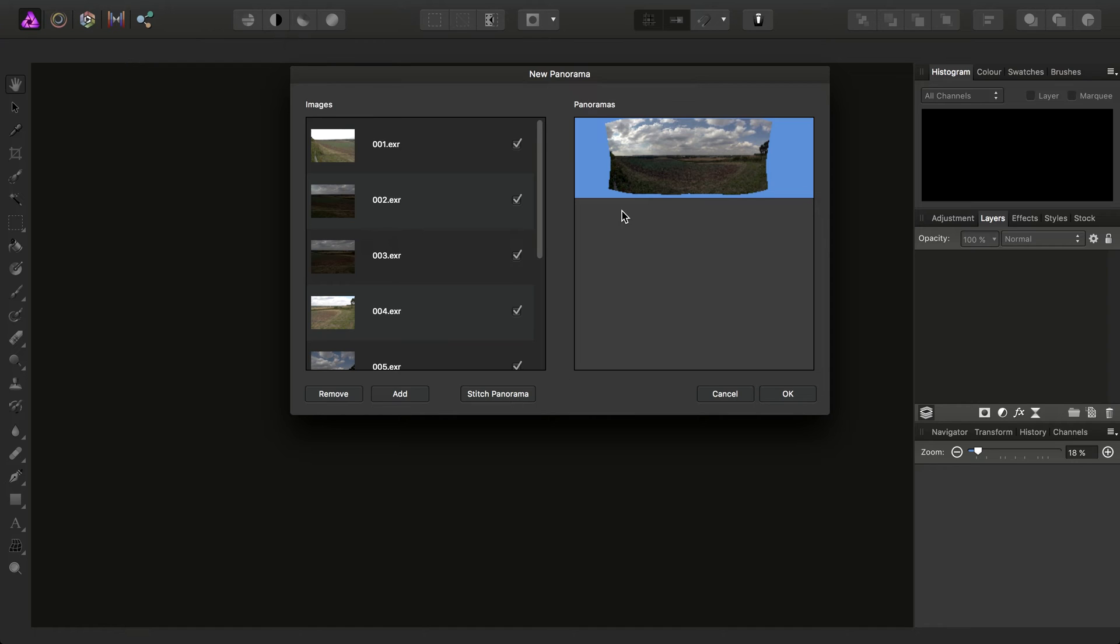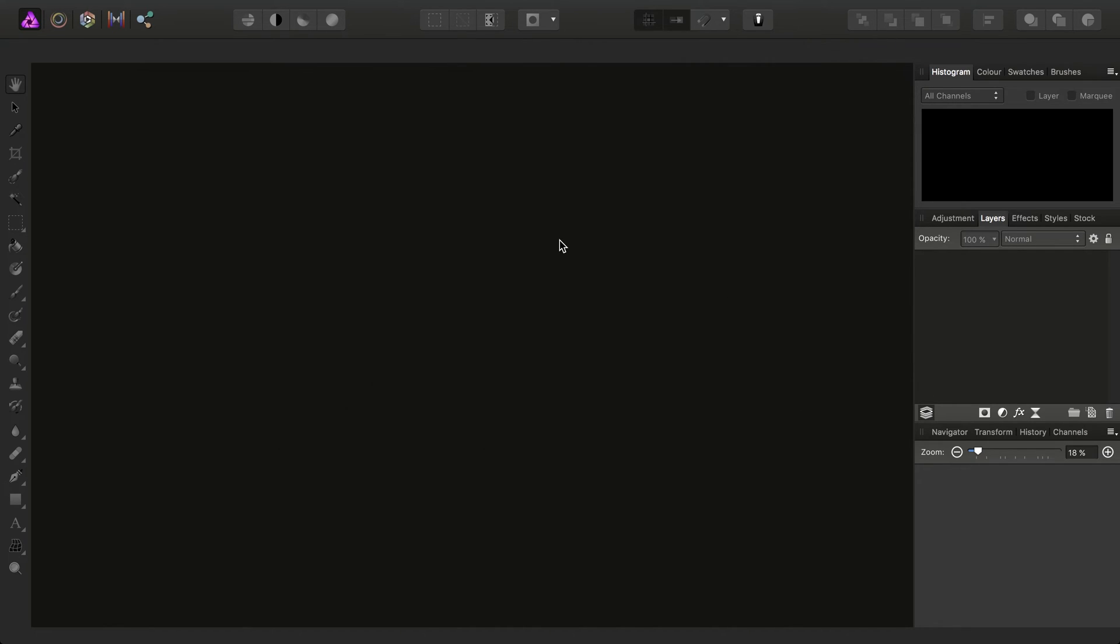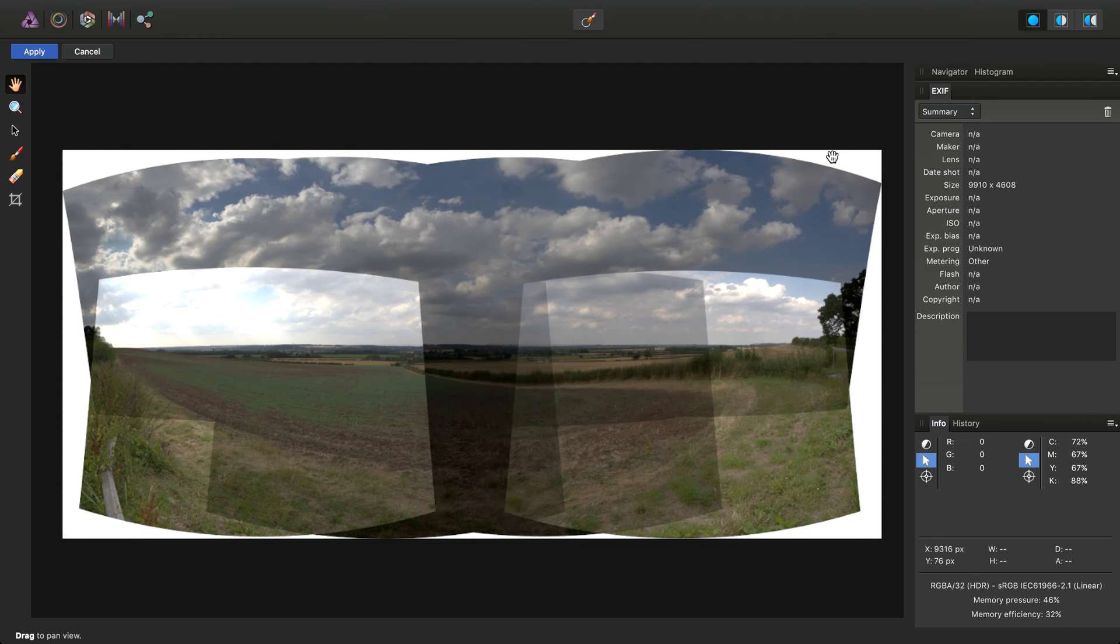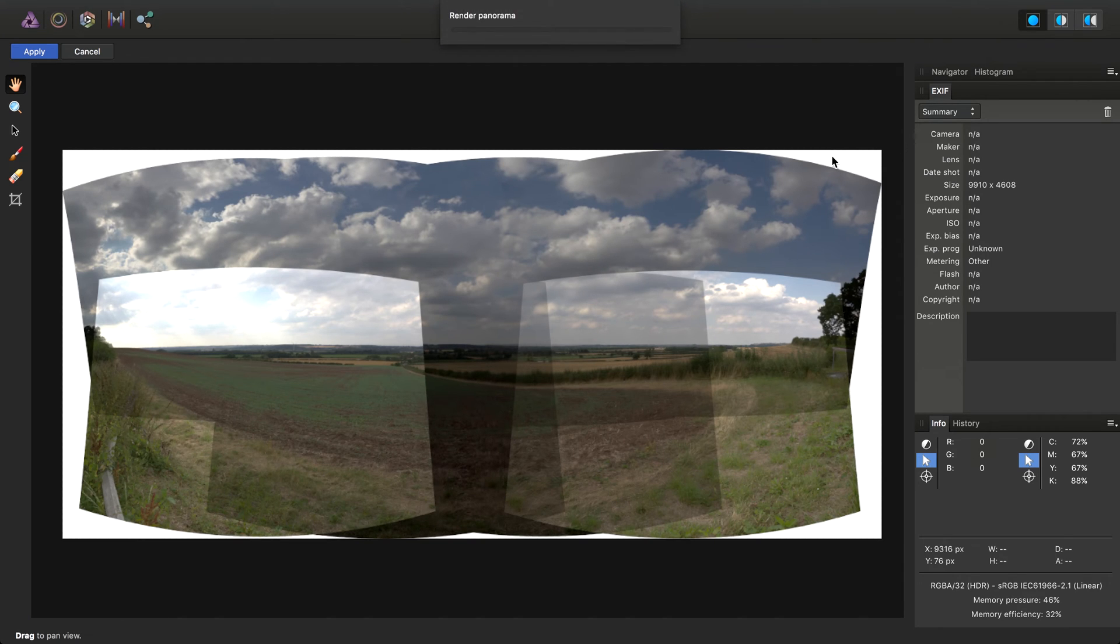And from here on out, it's very much the same procedure for stitching a normal 8-bit or 16-bit Panorama. Choose the Preview Panorama. Click OK. And Photo will then begin stitching of the full resolution Panorama.